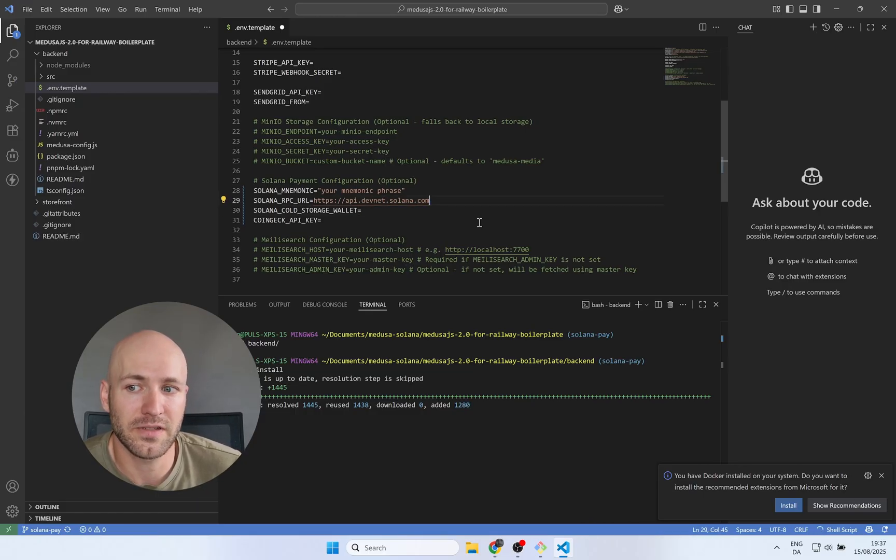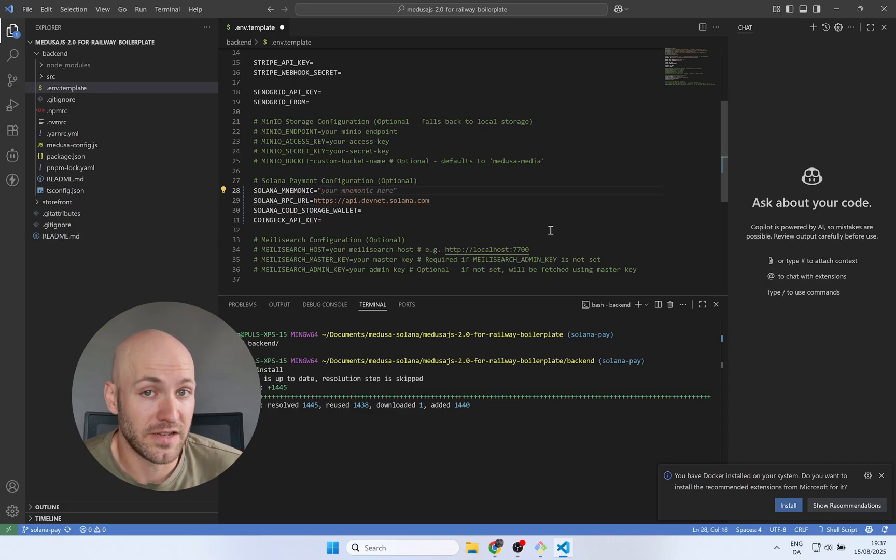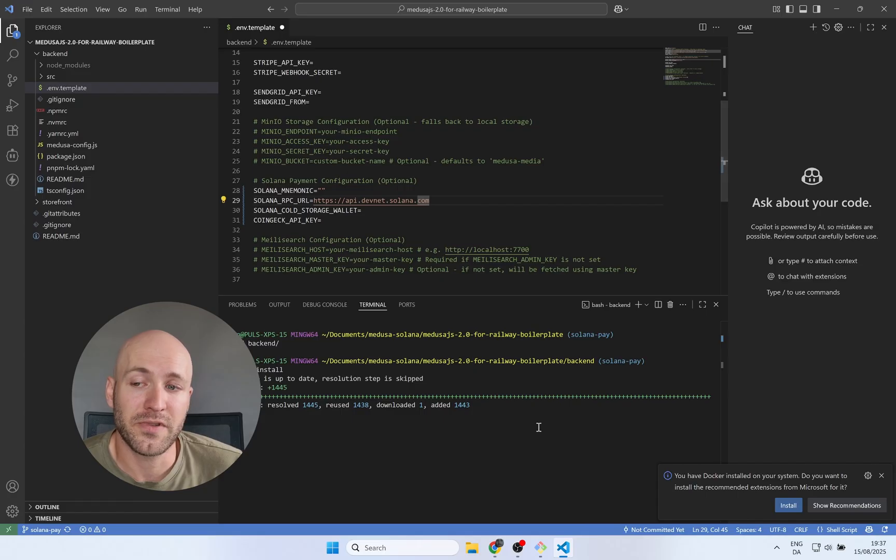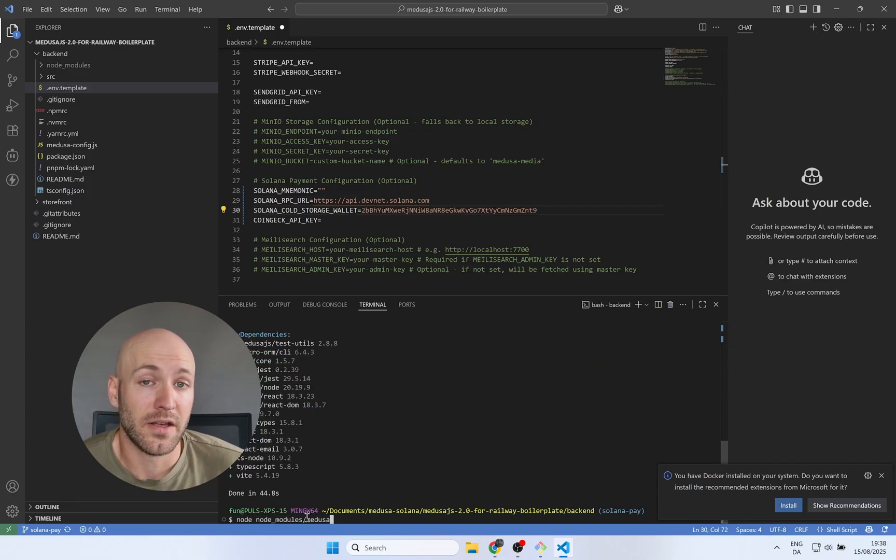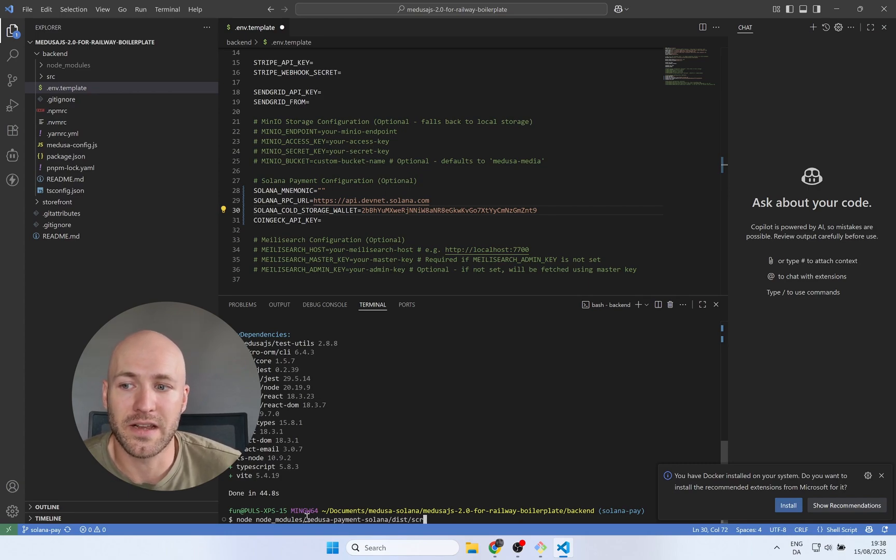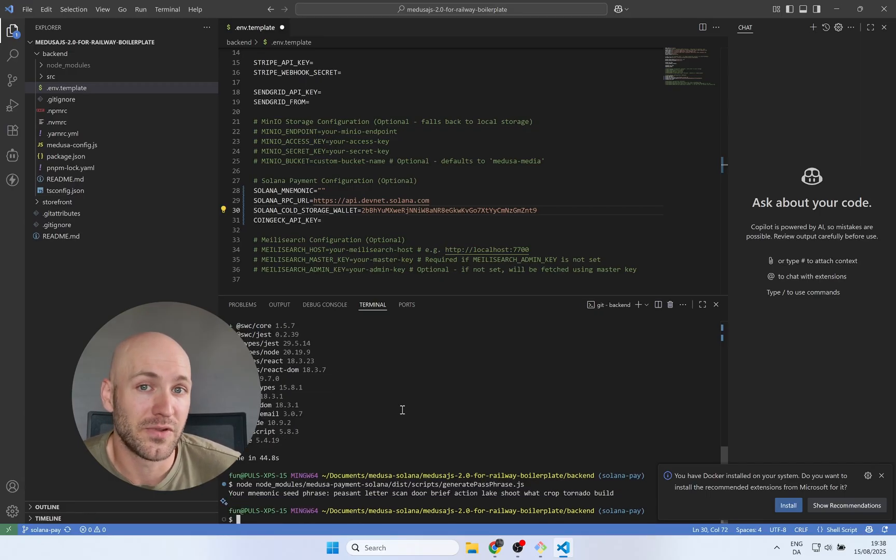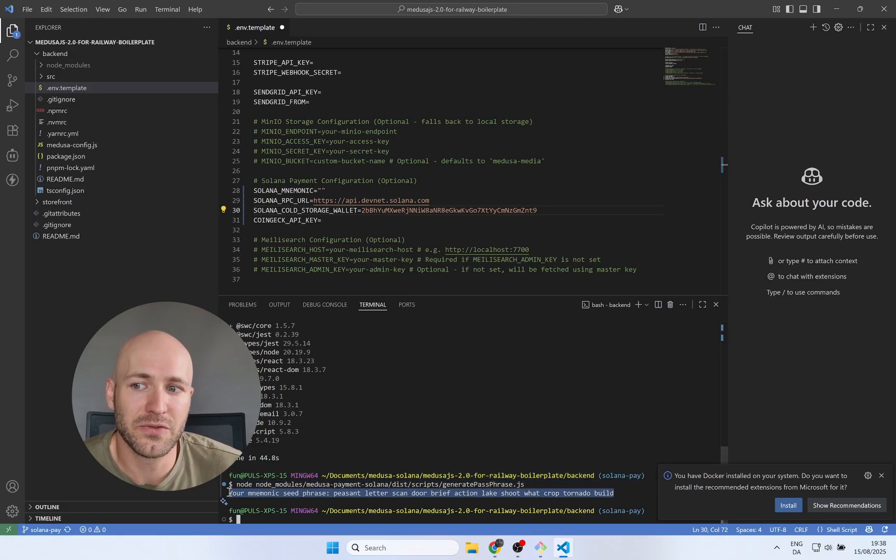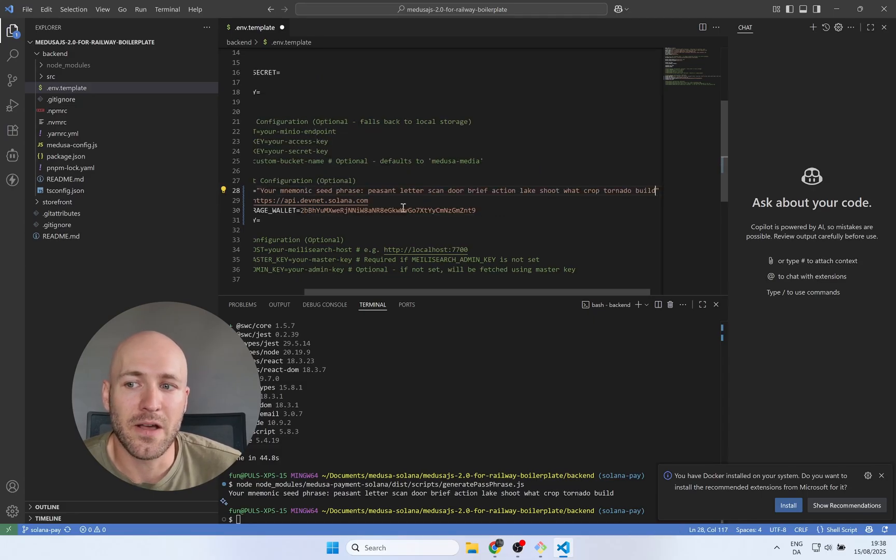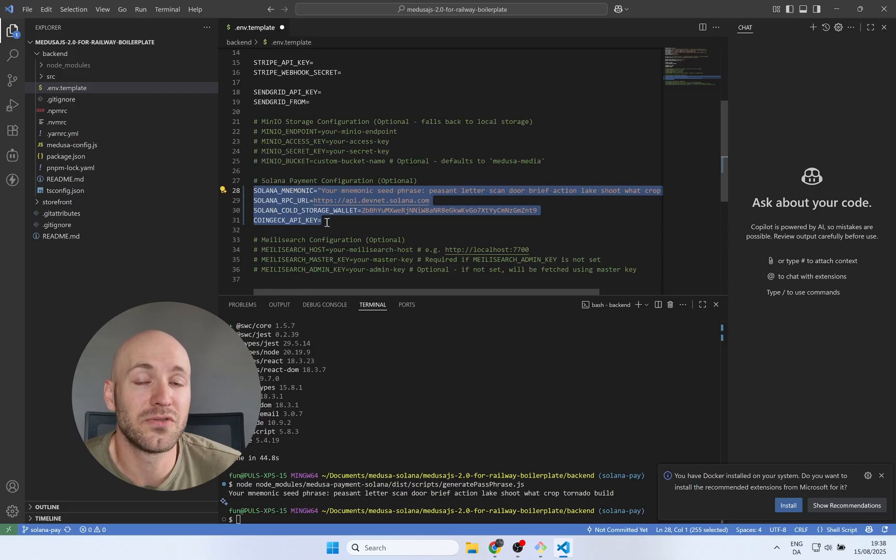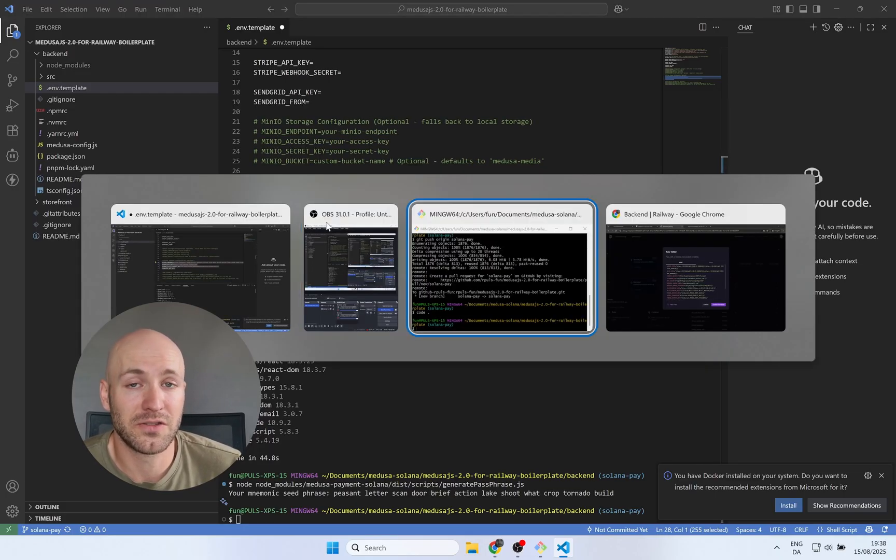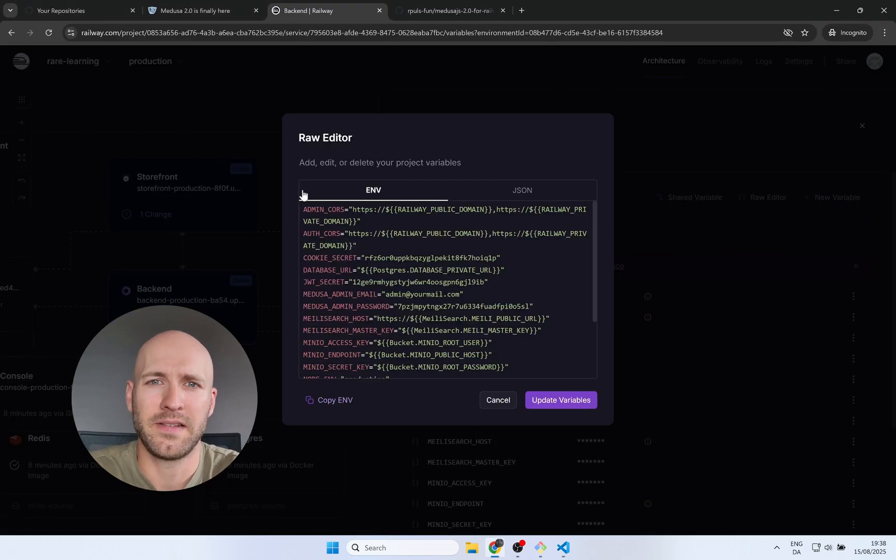Just any cold storage wallet that you have that is on the devnet, of course. And then for the passphrase, we're going to generate it using a script that I have installed in the Medusa Solana payment module. So you can just copy the command that I use right here and it will generate the passphrase for you. The command is also in the blog post for easy copy pasting. And you will see here when I run the command, I get now this 20 word passphrase that we can use. So I'll just paste that in right here. And now the only thing that we need lastly is the CoinGecko API key.